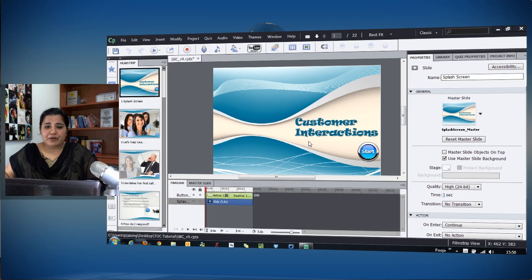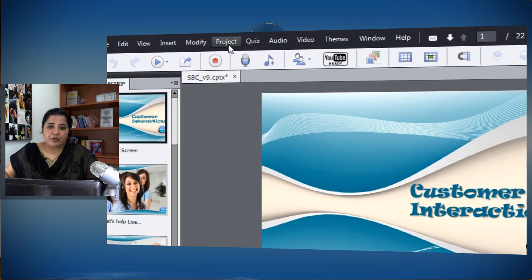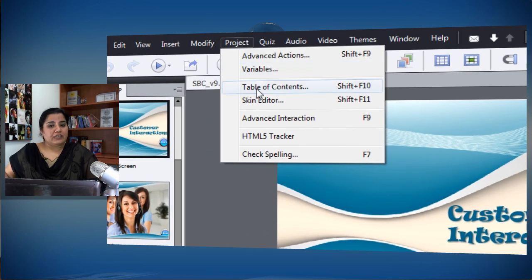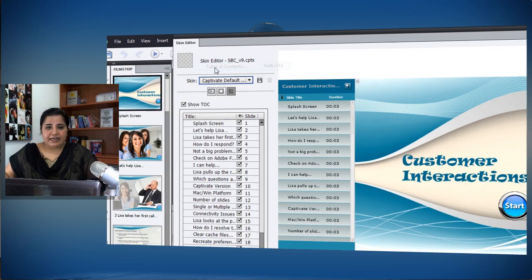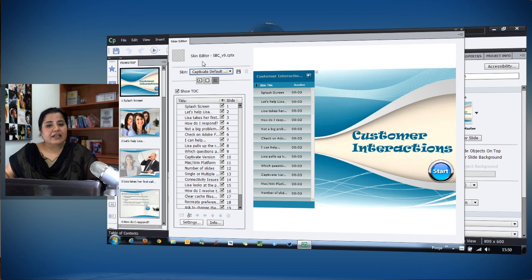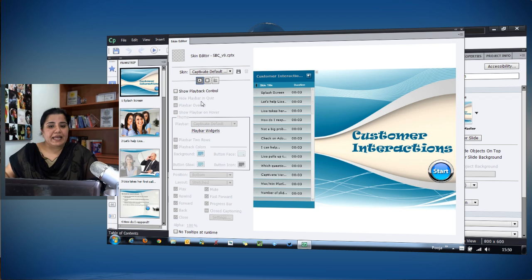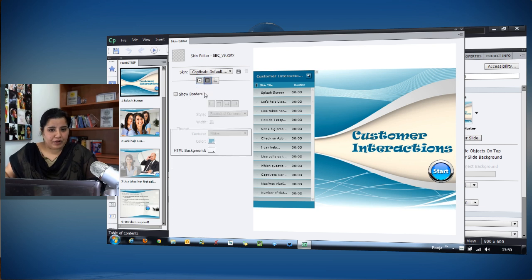To add a table of contents, I'll go to Project and there's this option: Table of Contents. I'll click that and it will give me the Skin Editor. In one of the videos I showed you how you can enable the playback controls and add borders.